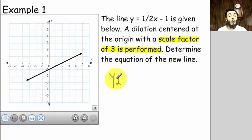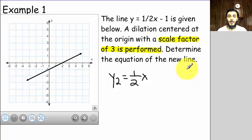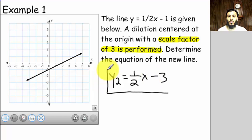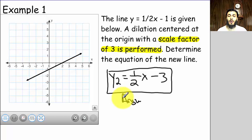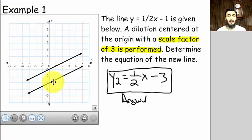Remember, we're only going to multiply the y-intercept. So the new line y₂ is going to have the same slope, but I'm going to multiply the y-intercept by three. Multiplying negative one by three gives negative three. So the final answer is y = (1/2)x − 3, and if you graph it you can see it is parallel to the original line.